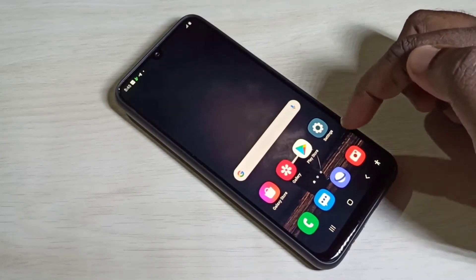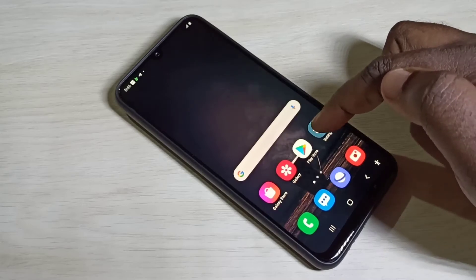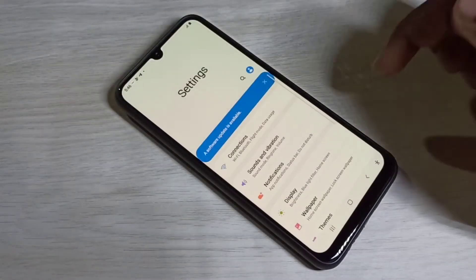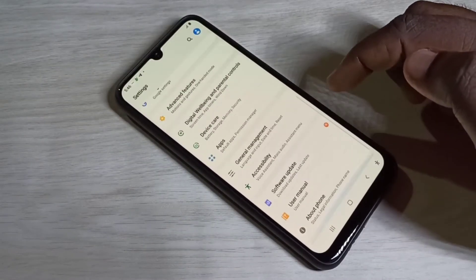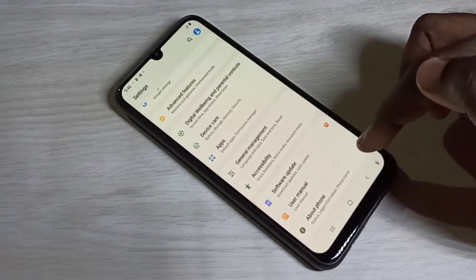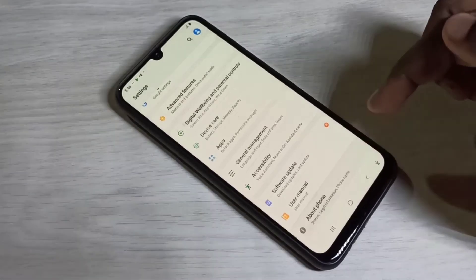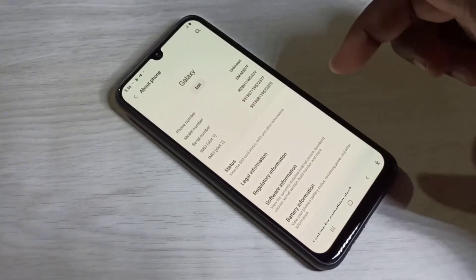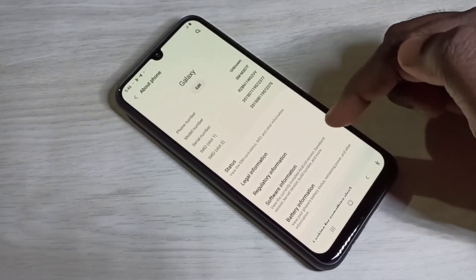Open the settings app and tap on the settings app icon, then scroll down and tap on About Phone, then tap on Software Information.